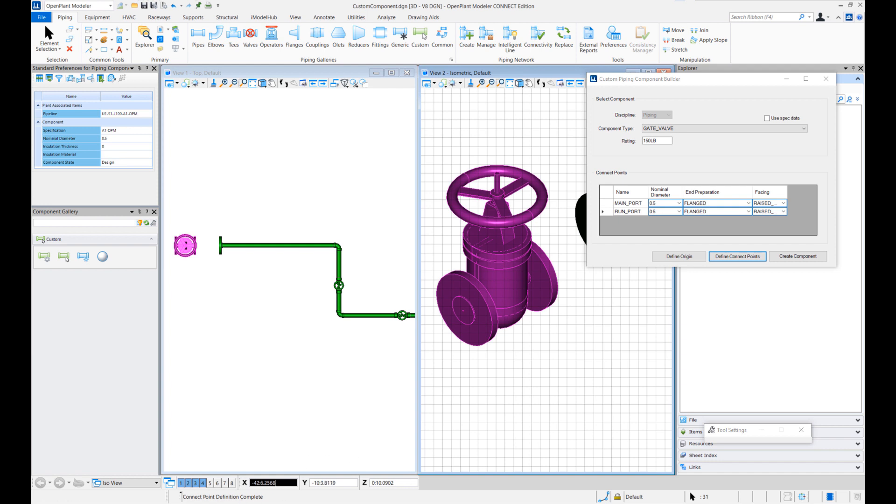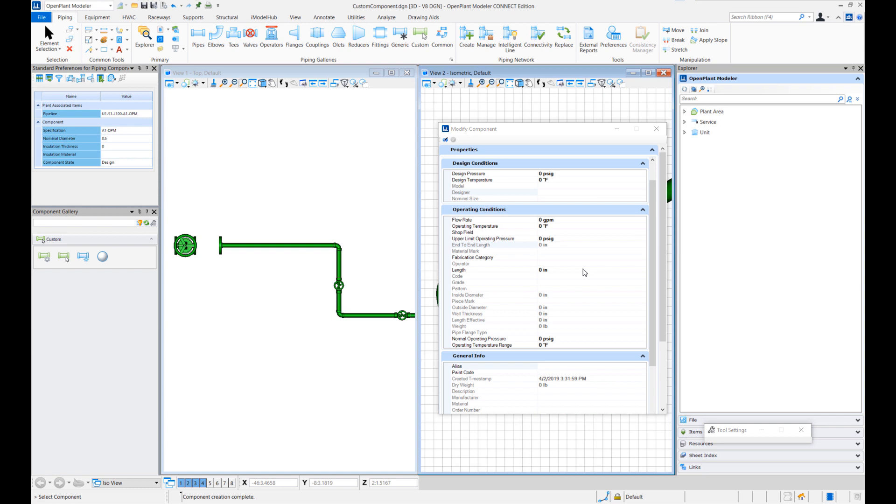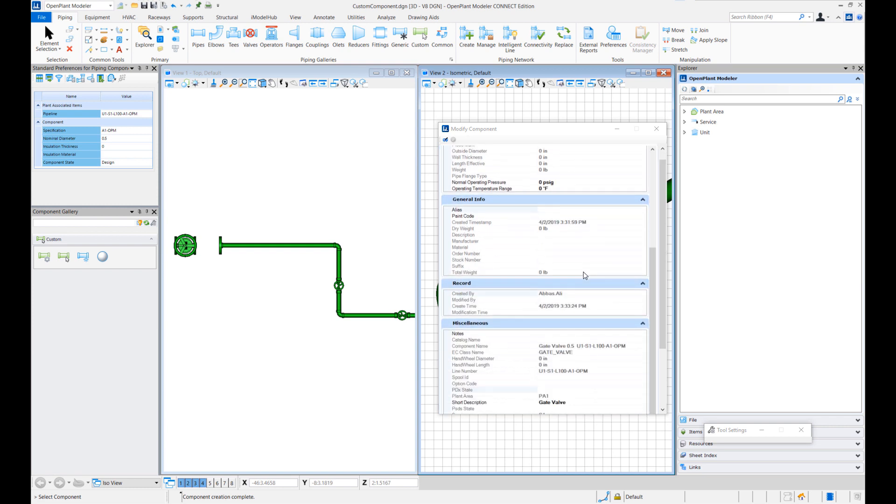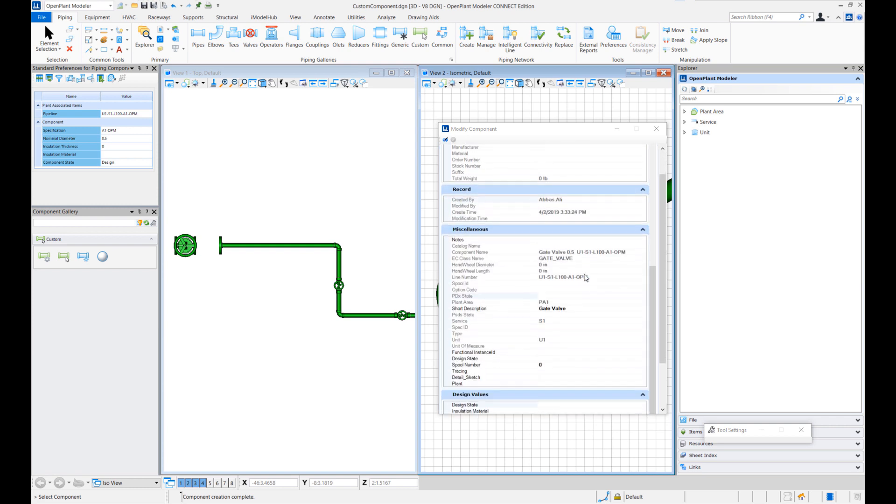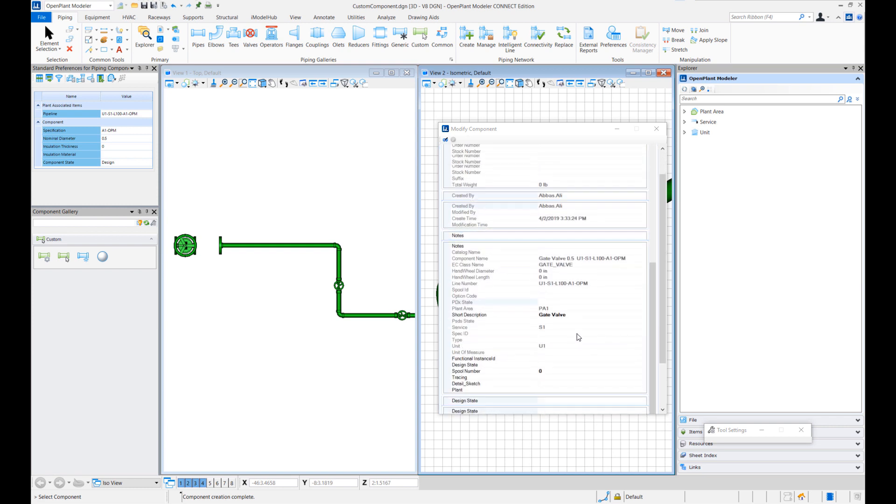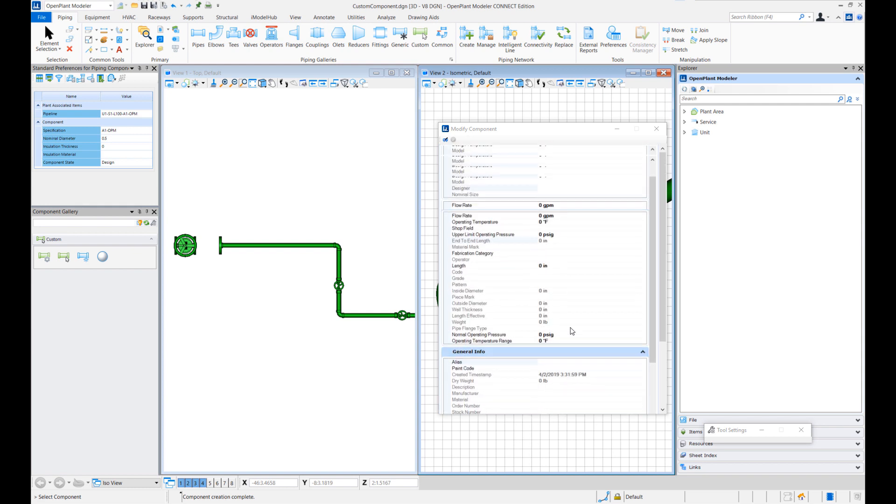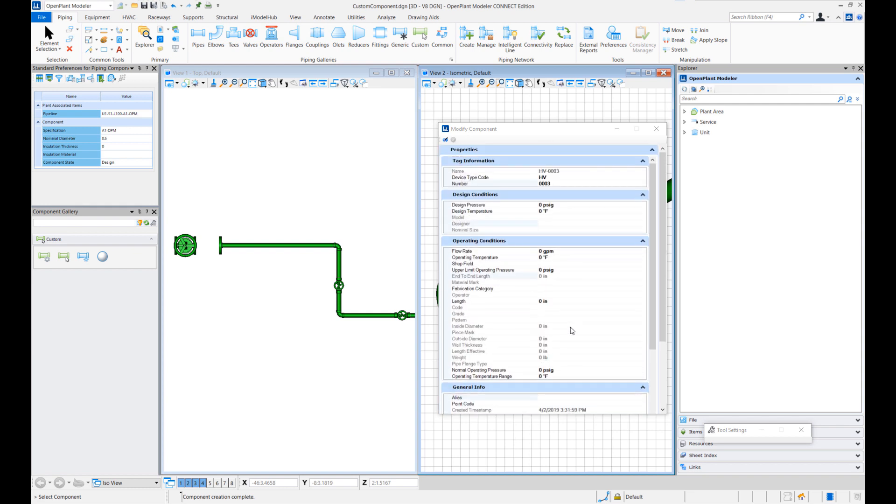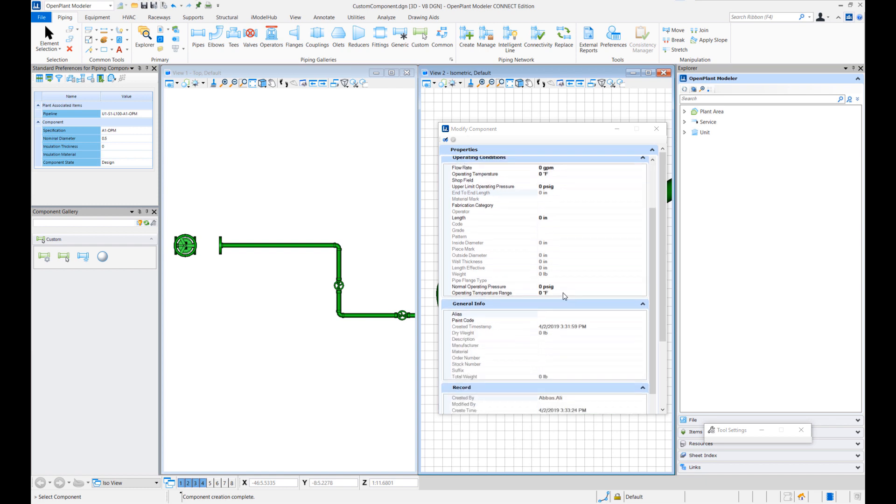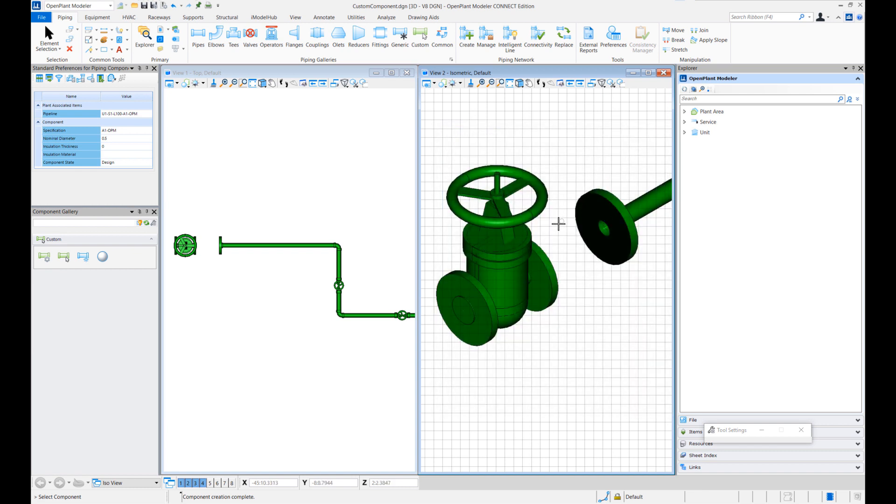So this prompts that connect point definition is complete. Once that is done I can say okay create this custom component. Once I create, notice that the regular EC dialog pops up. It gives me all the properties of this gate valve component. I can edit things here add new description or any other property at this point. Since I did not link it up with any spec, I'll get many blank properties here. At this point we can edit and hit modify component if you want to.